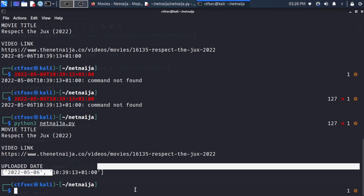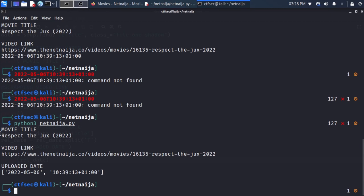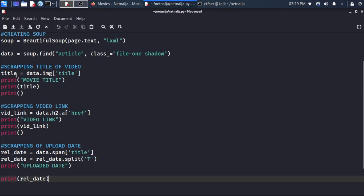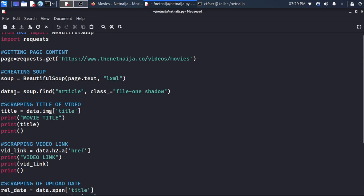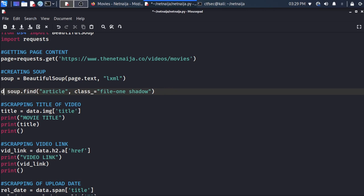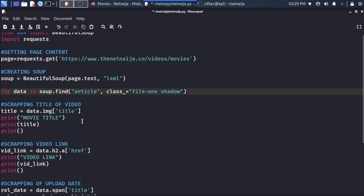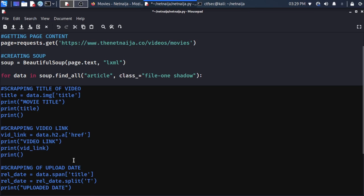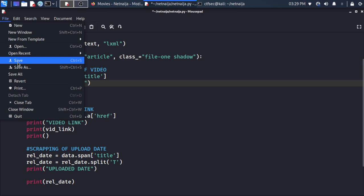Now that we've successfully created a script to scrape one particular video, we need to implement the same method using a for loop to loop through all videos on the list. We head to the script and change the single 'data = soup.find(...)' line to a for loop: 'for data in soup.find_all(...)'. We then indent all the scraping code inside this for loop.